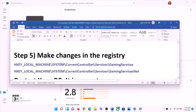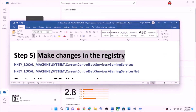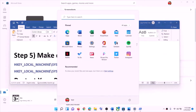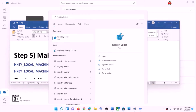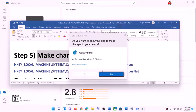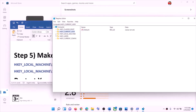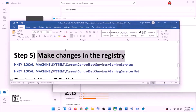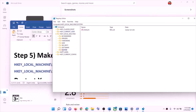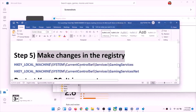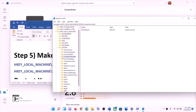The next step is to make changes in the registry. Type 'Registry Editor' in the Windows search box, then click on Registry Editor and click Yes to allow. Expand HKEY_LOCAL_MACHINE, then expand System, then expand CurrentControlSet, and then expand Services.